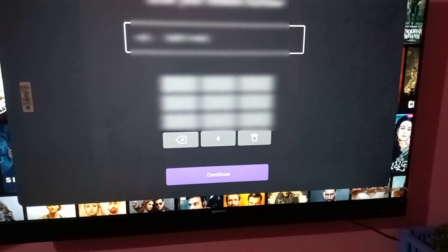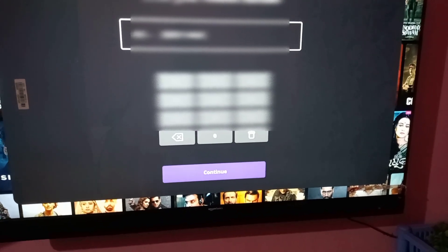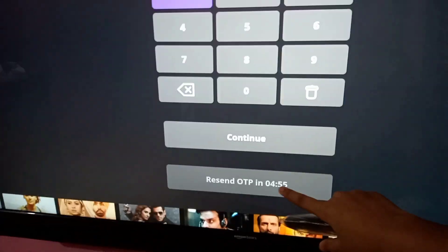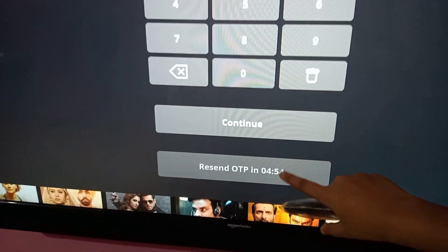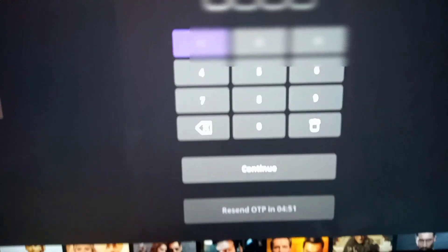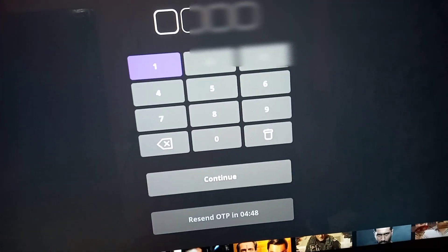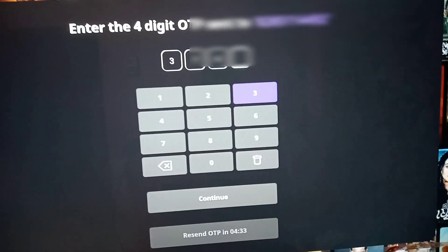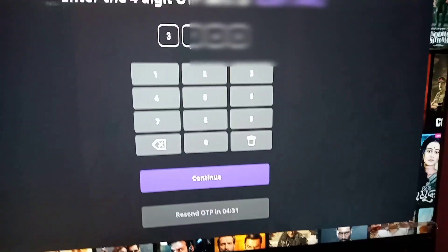You can see the 'Continue' option, so just tap on Continue. Then an OTP will be sent to your mobile phone. Try to check your mobile phone for the OTP. Let's check the OTP and type it in.